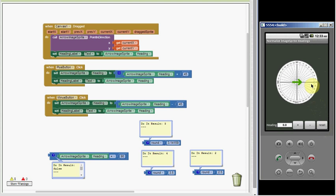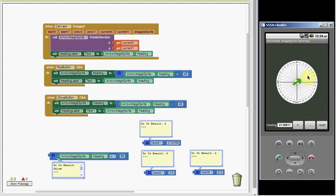Adding 45 to the heading rotates the image sprite 45 degrees counterclockwise. Subtracting 45 degrees from the heading rotates the image sprite 45 degrees clockwise. Notice that the heading can be negative when the degrees is less than zero. Notice also that decimal places are displayed when I drag. In this example we don't need that degree of accuracy, so I'll be using the math round block to round to the nearest whole degree.